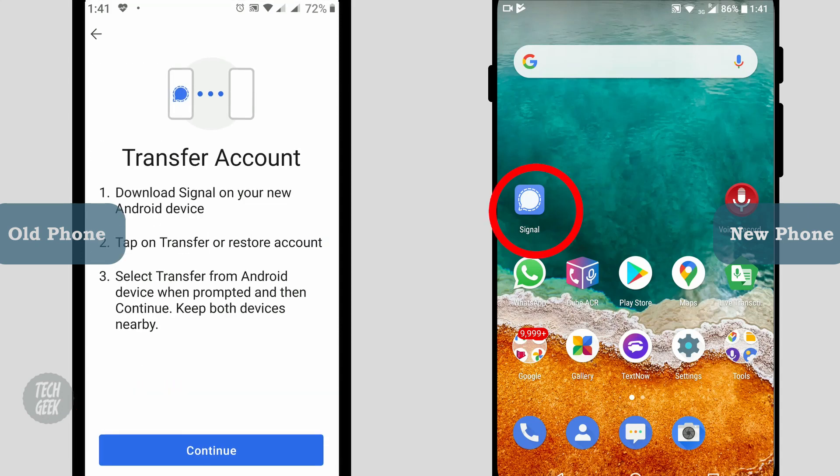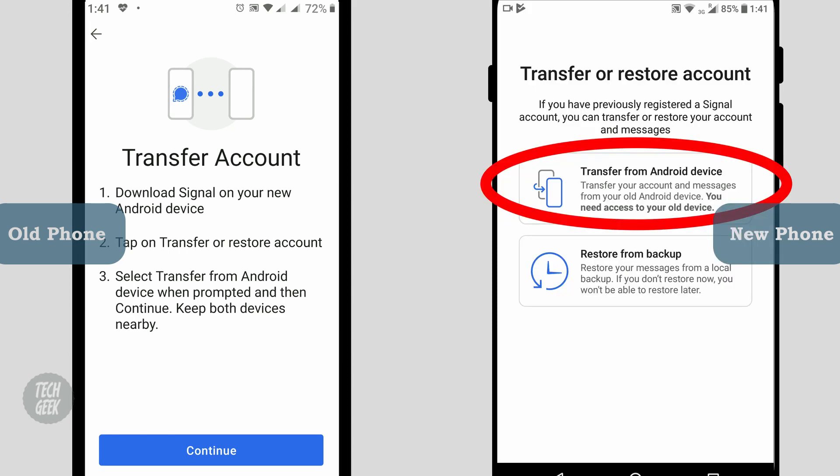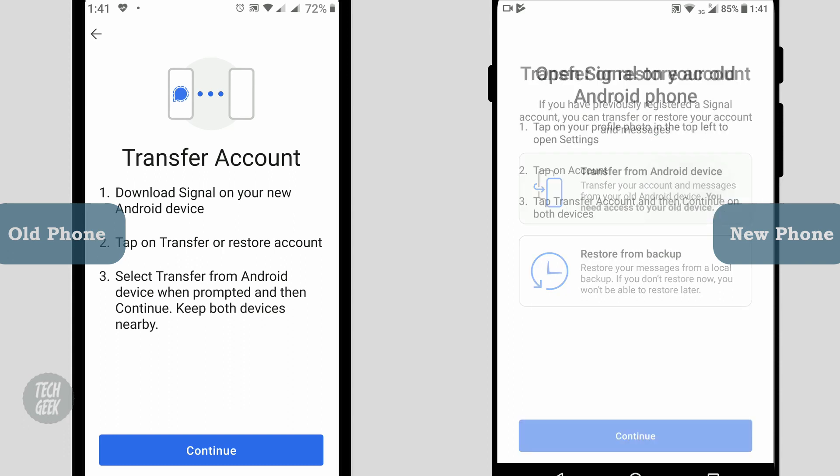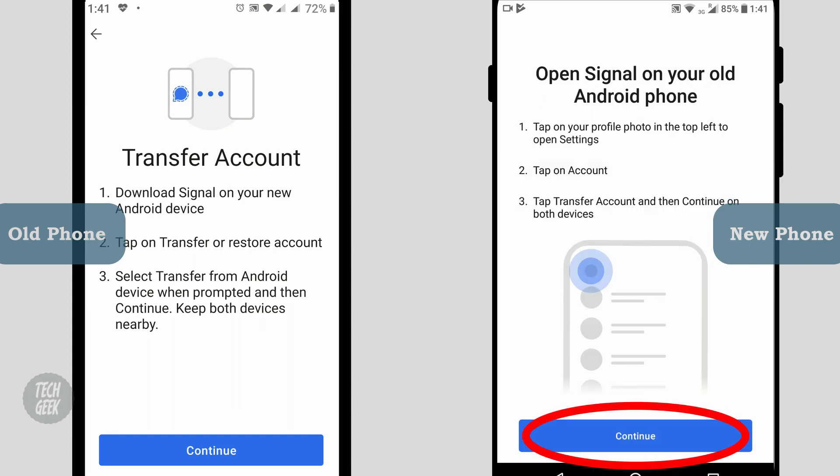On the new phone, click the Signal app to launch the app. Click transfer from Android device, then click continue.